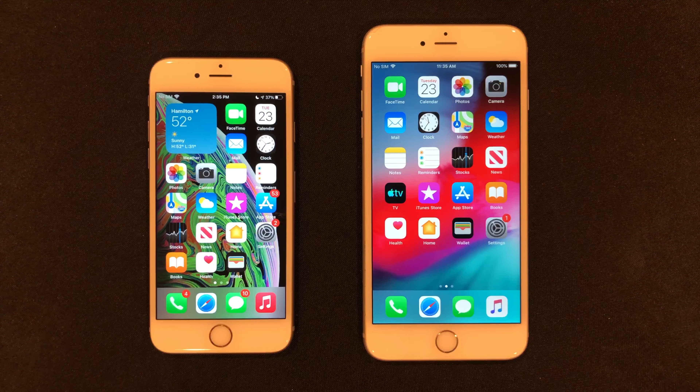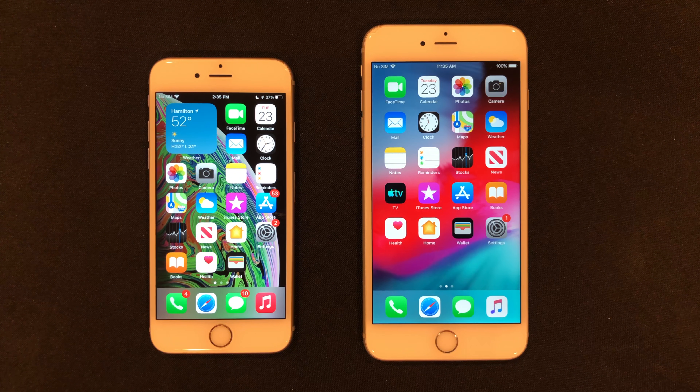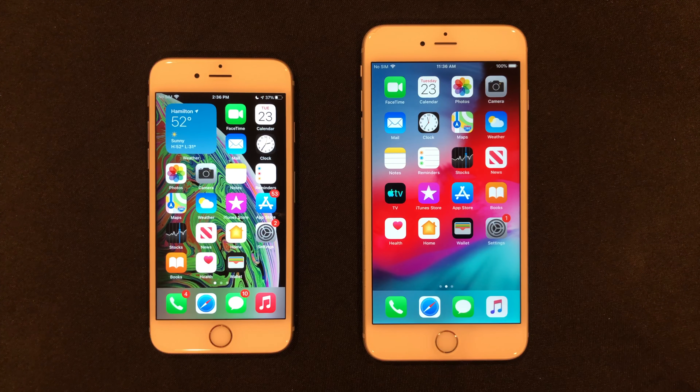Hey guys, what is up? I am back with another video. Today I'm going to be showing you guys how to download any version of any app from the App Store.